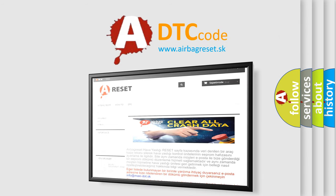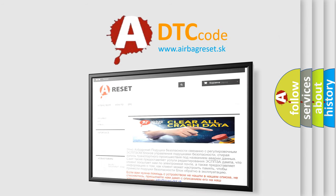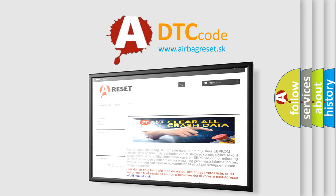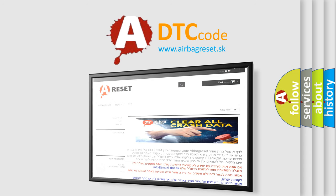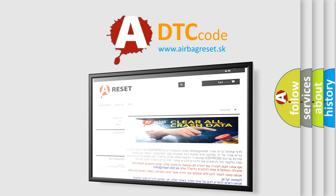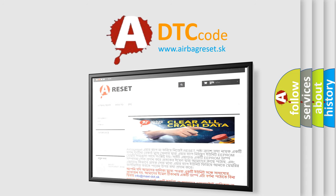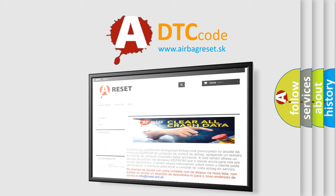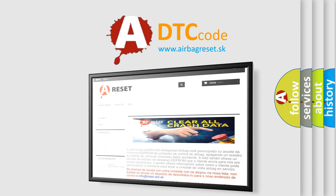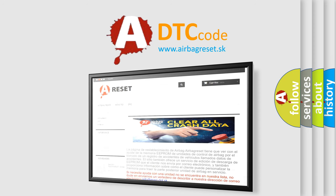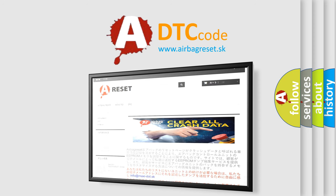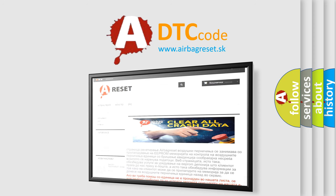The Airbag Reset website aims to provide information in 52 languages. Thank you for your attention and stay tuned for the next video.